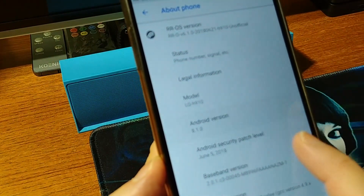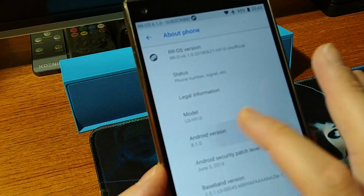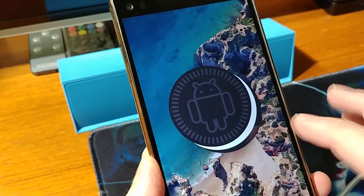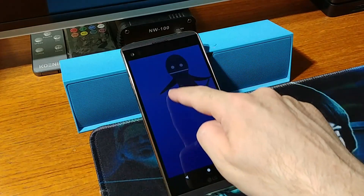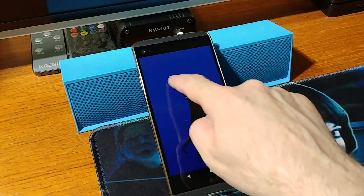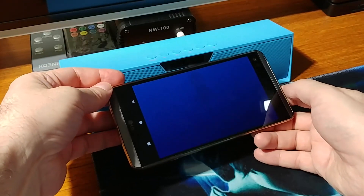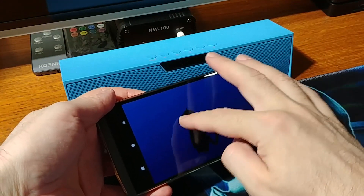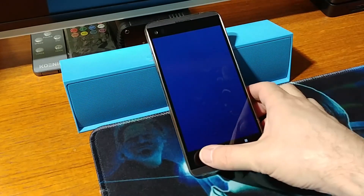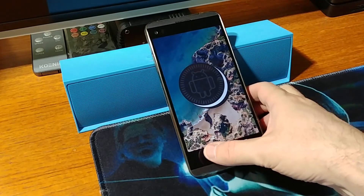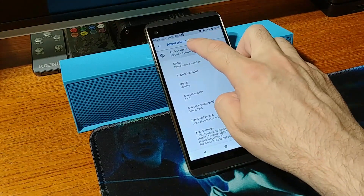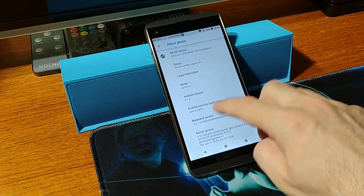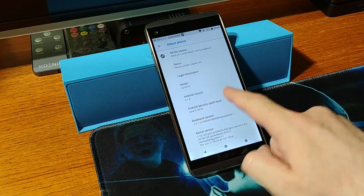It's version 8.1.0 with the Oreo cookie, with the octopus landscape mode, which is really nice. This version of the Resurrection Remix is 6.1.0, from the date June 5th, 2018.